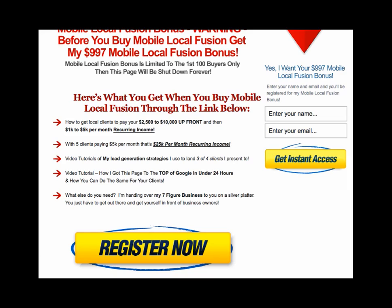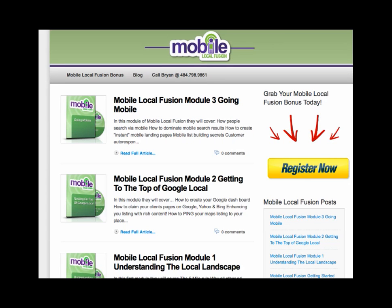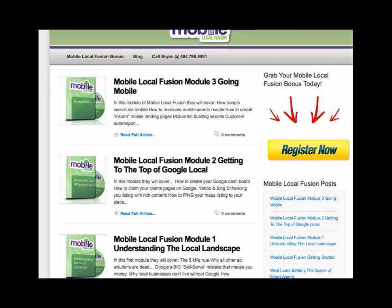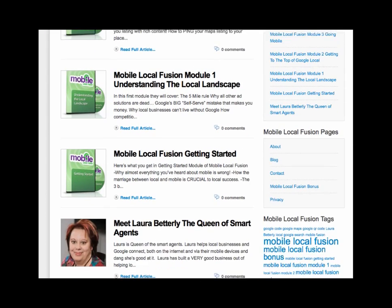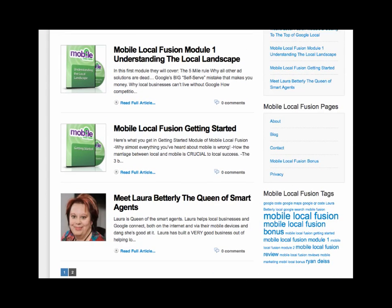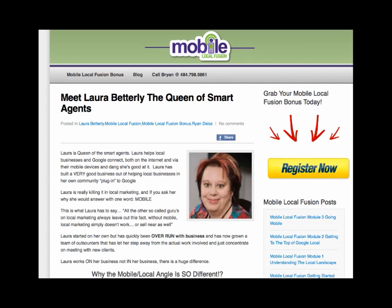Another thing I want to point out is that I have a blog. Here's my blog — as you can see, I have some blog posts written about Mobile Local Fusion. Here's one: "Meet Laura Betterly, the Queen of Smart Agents." There's a post about Laura Betterly and what she's offering with her Mobile Local Fusion course.